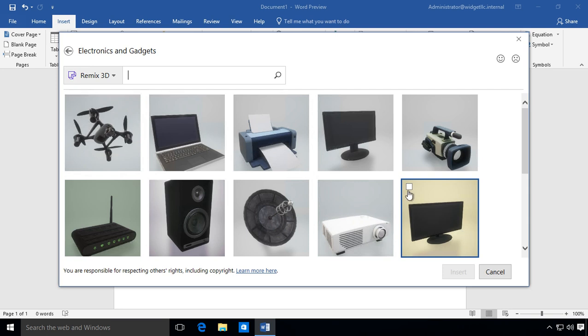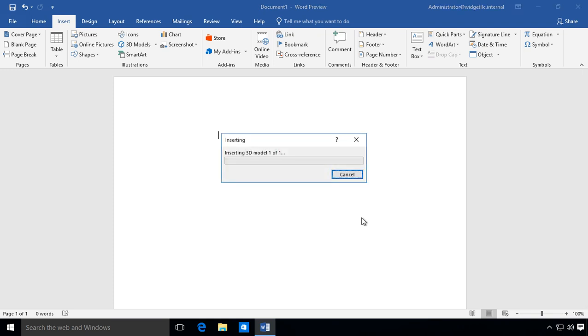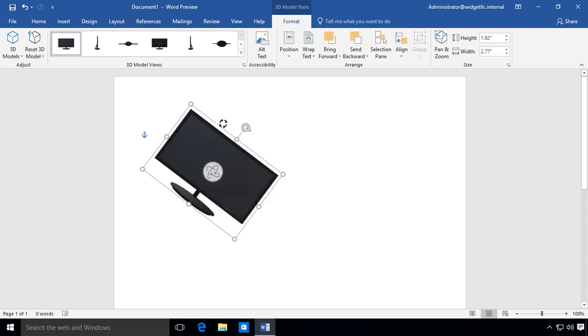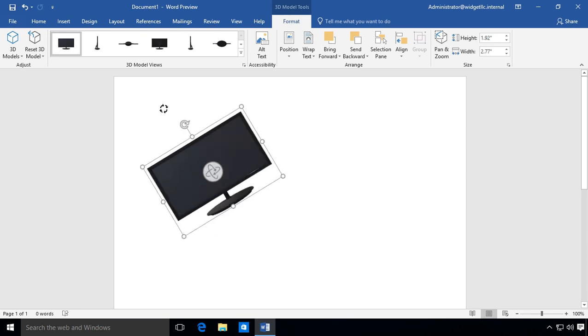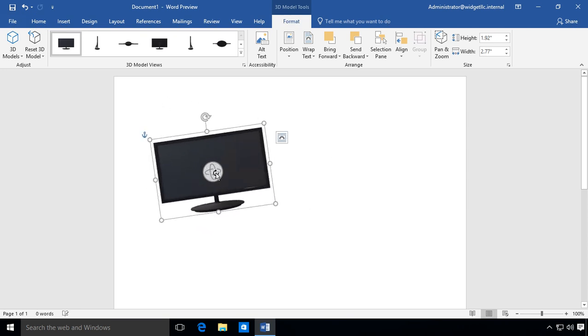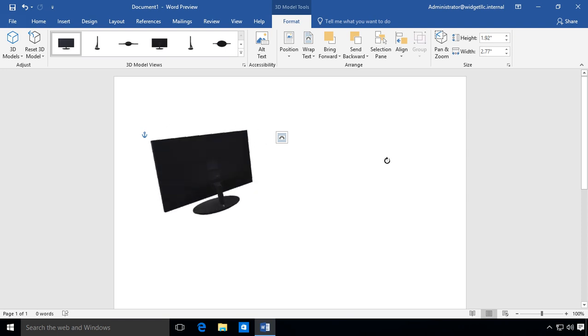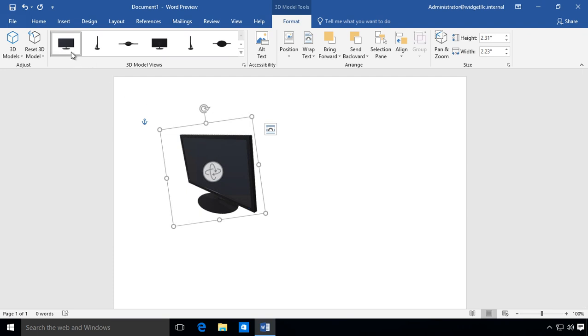Let's go ahead and insert one of these and just see what it looks like. We've inserted a picture of a monitor here. You can see we can rotate that around a little bit, and we can also rotate it this way as well. That's pretty cool and new.